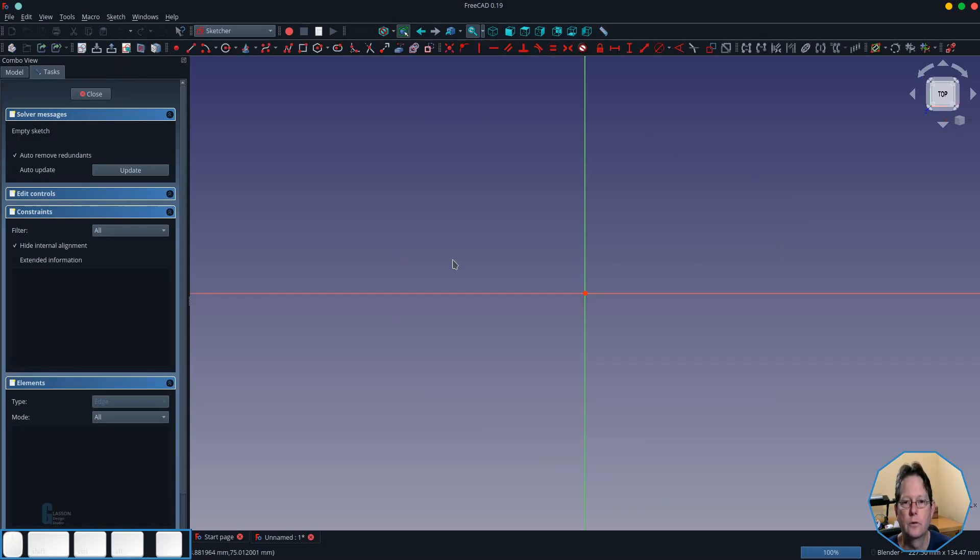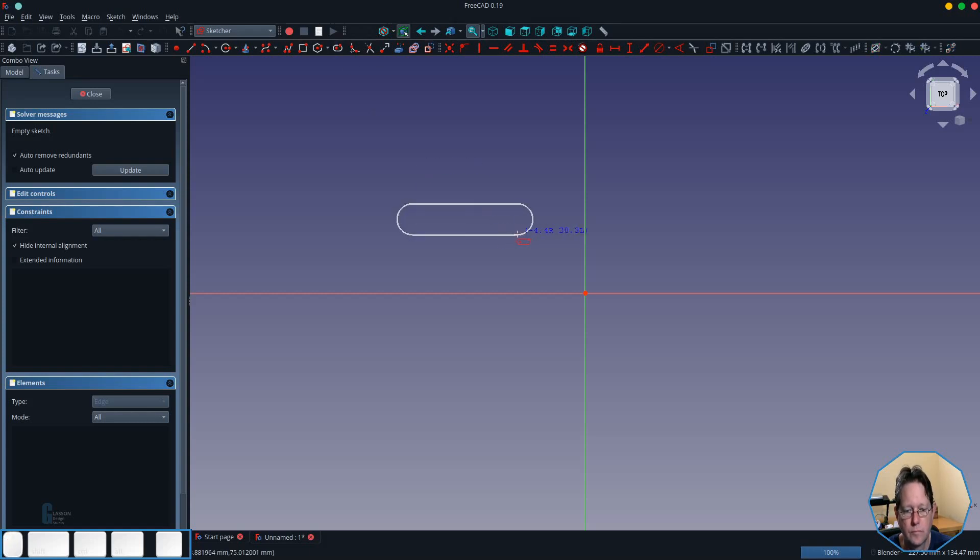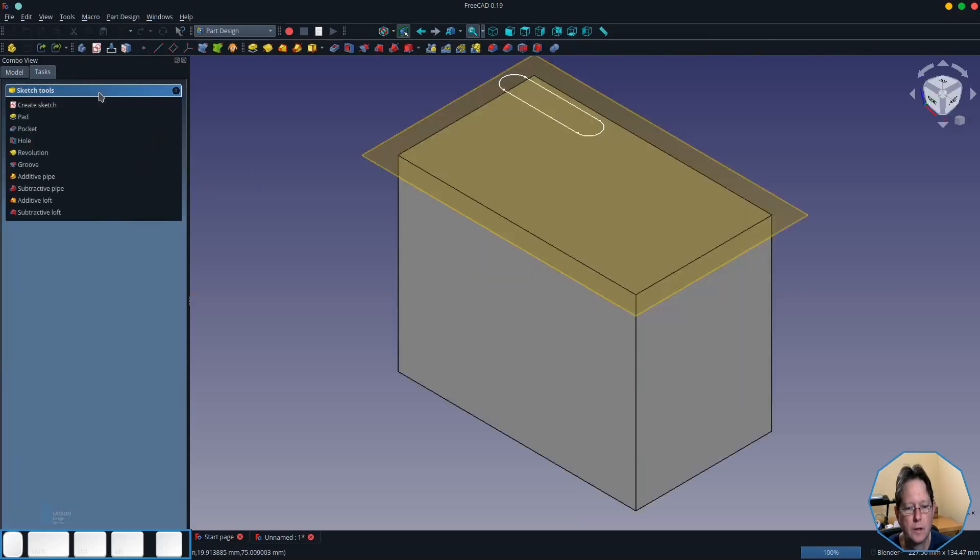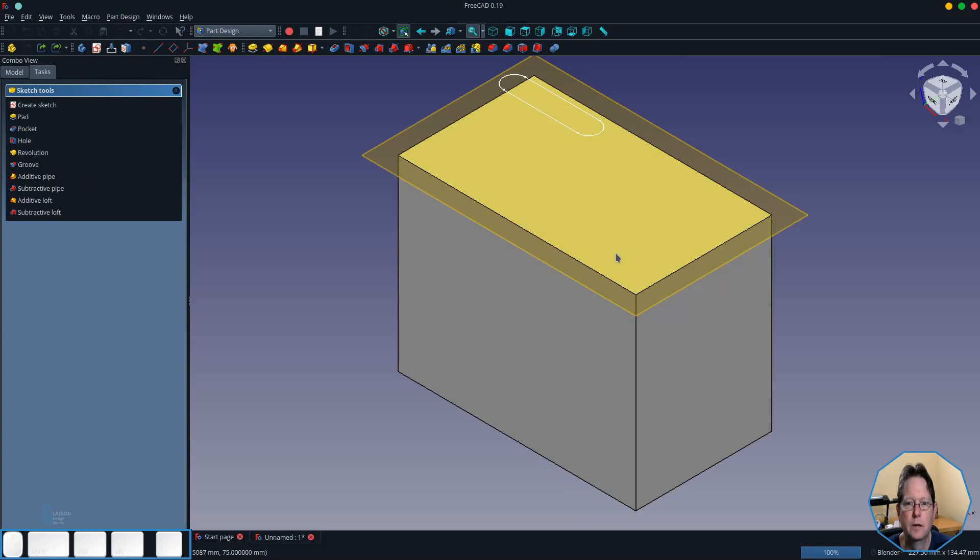So I'm just going to create a slot in the solid for this demonstration. I'm not going to constrain the slot because it doesn't really matter. As long as it fits within the block then we're fine.